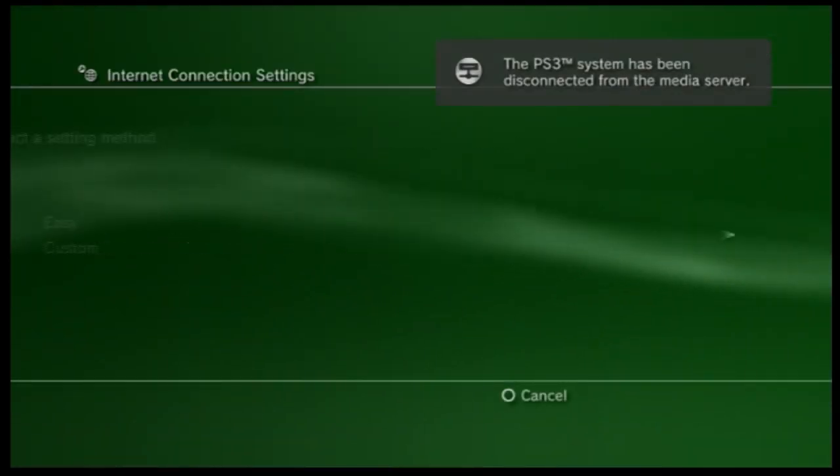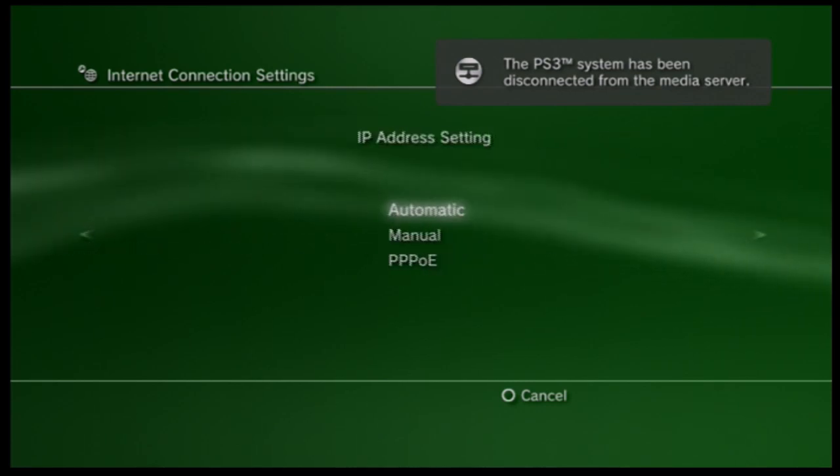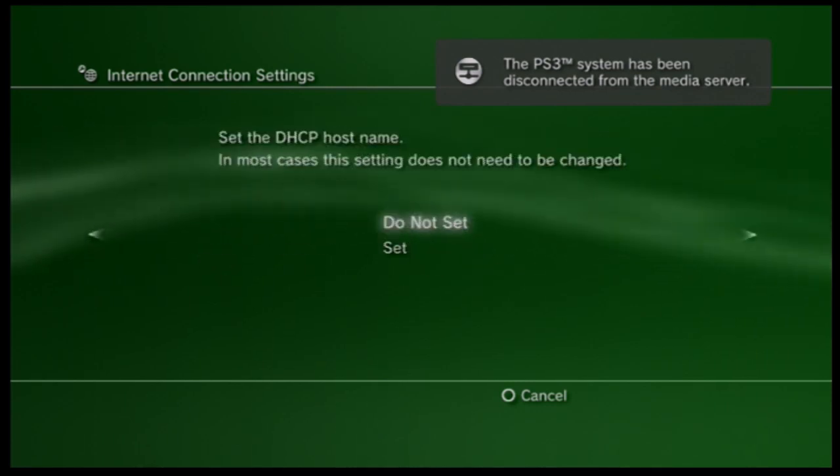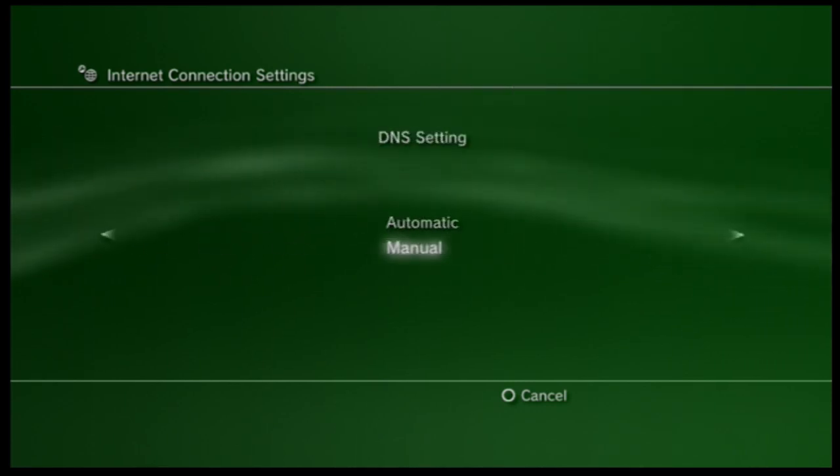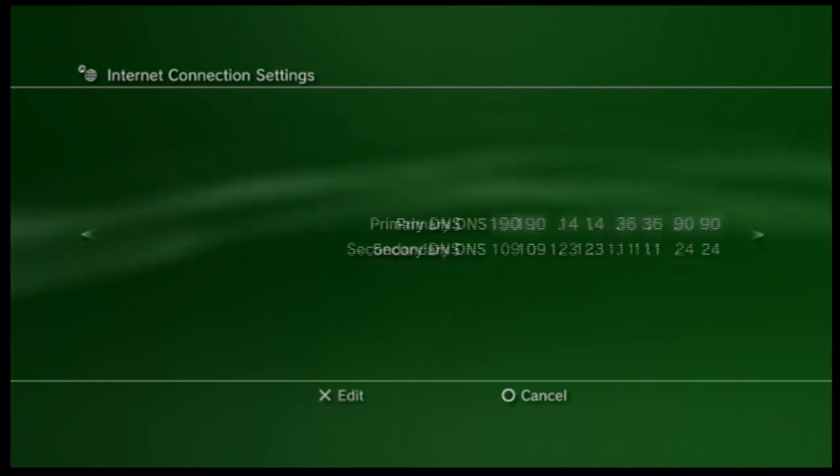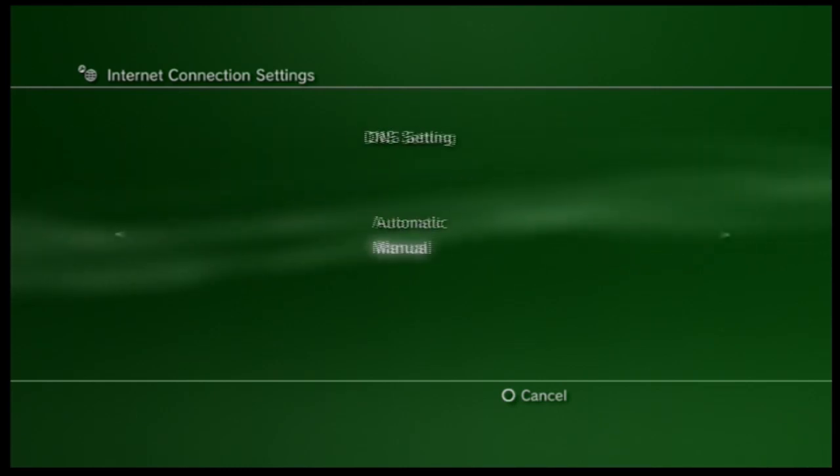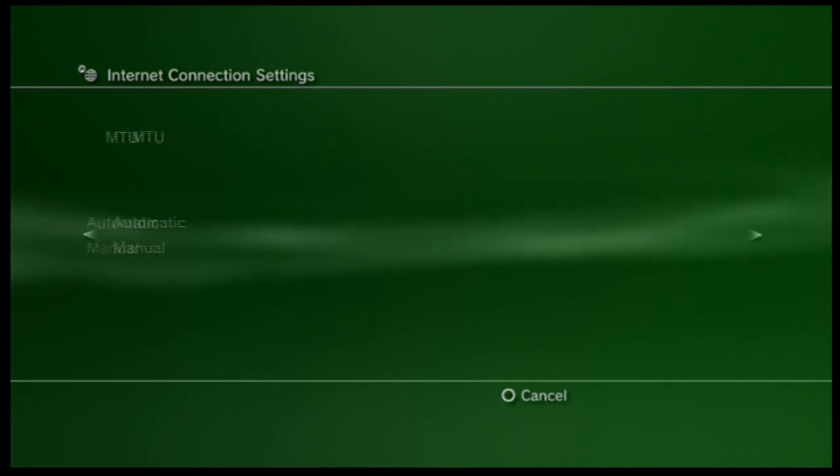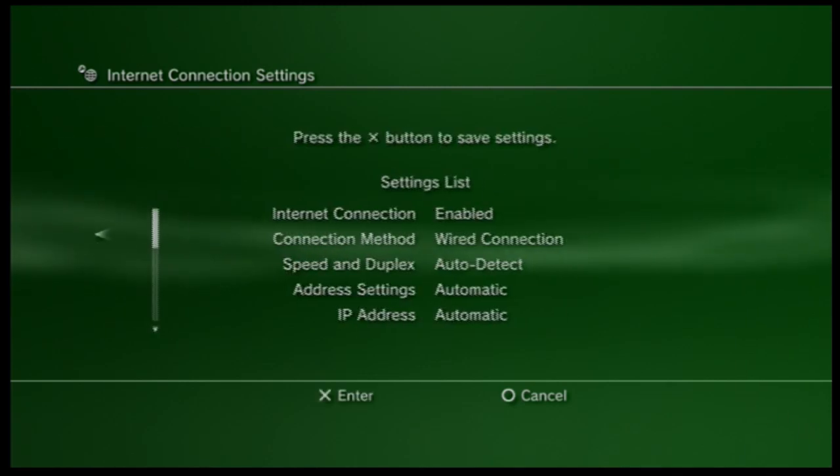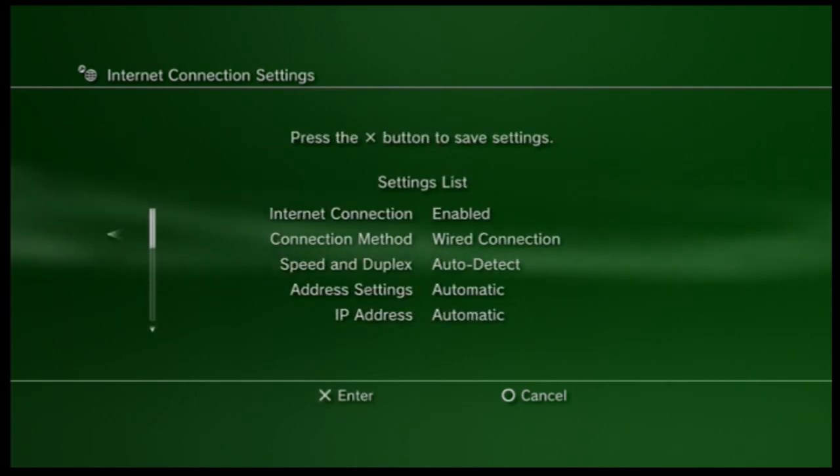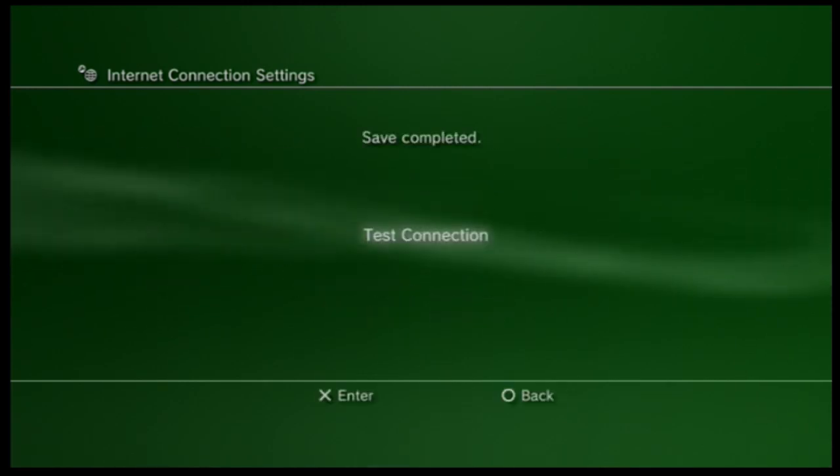And then you want to go to custom, over, over, over, over. And when you get back to DNS settings, instead of going to manual, which you would do to enter your DNS server codes, you want to go to automatic and then just keep going over, over, over, until you get to here, then you want to hit enter, test connection.